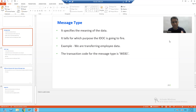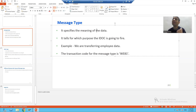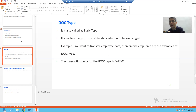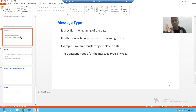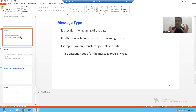What is message type and what is IDoc type? Message type tells us about the meaning of the data, whereas IDoc type tells us about the structure of the data. We will understand these terms with an example.